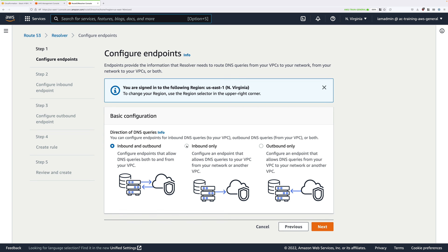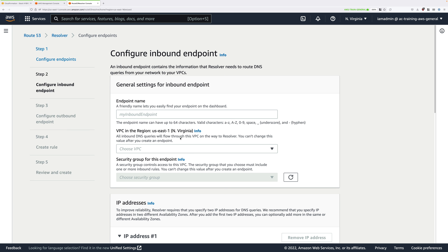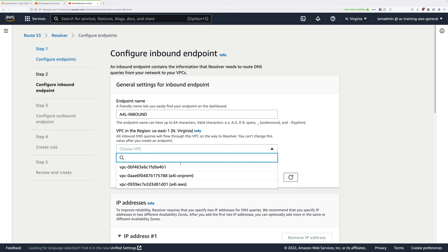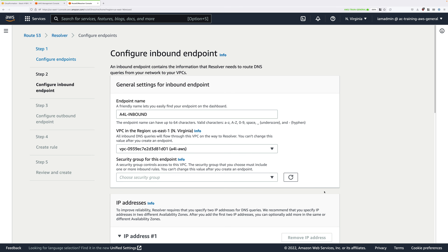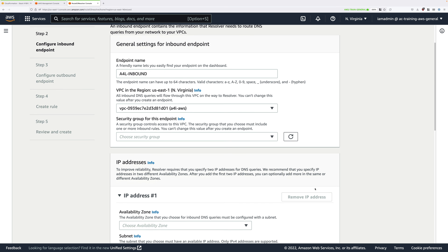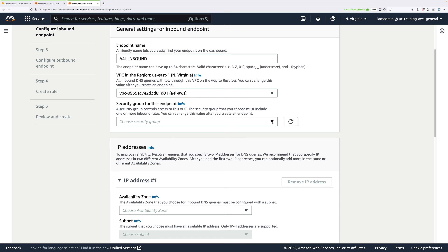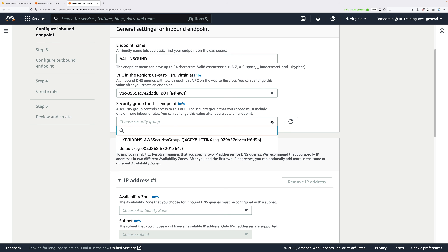We're going to be configuring inbound only at this stage, so click next to Inbound Only and then click Next. For the endpoint name type A4L-inbound, then for the VPC click the dropdown and select the A4L-AWS VPC. These endpoints will be created on the AWS side of our infrastructure. You'll need to pick a security group — click the dropdown and select the AWS security group in that list.